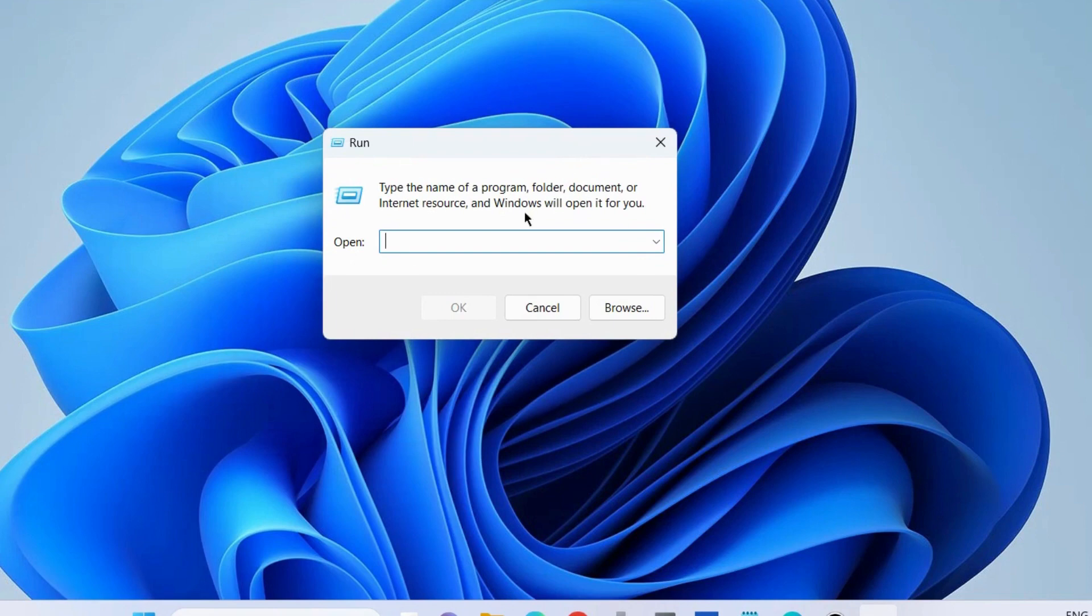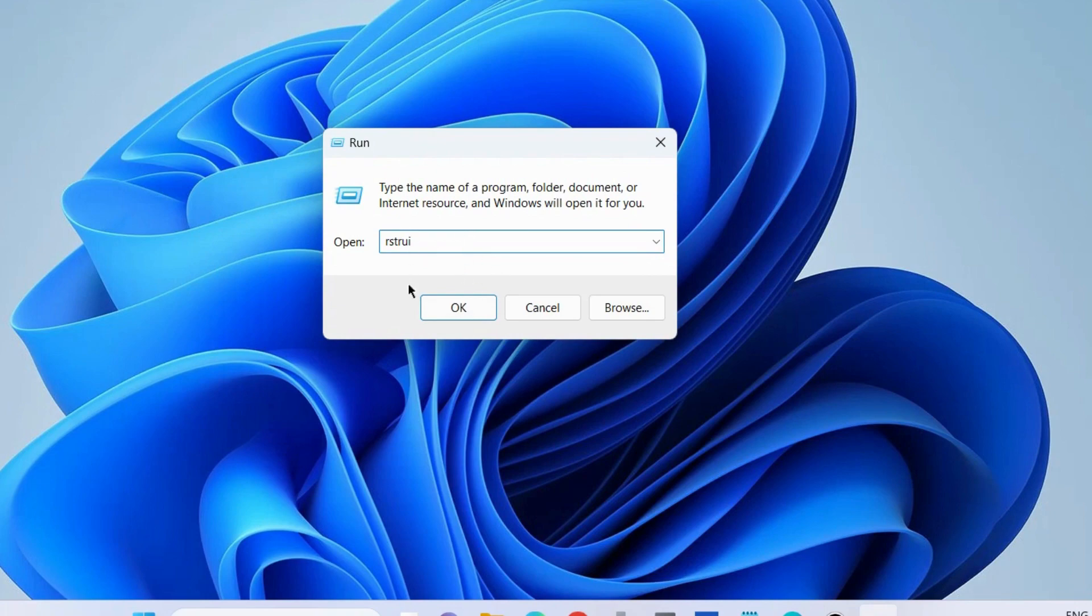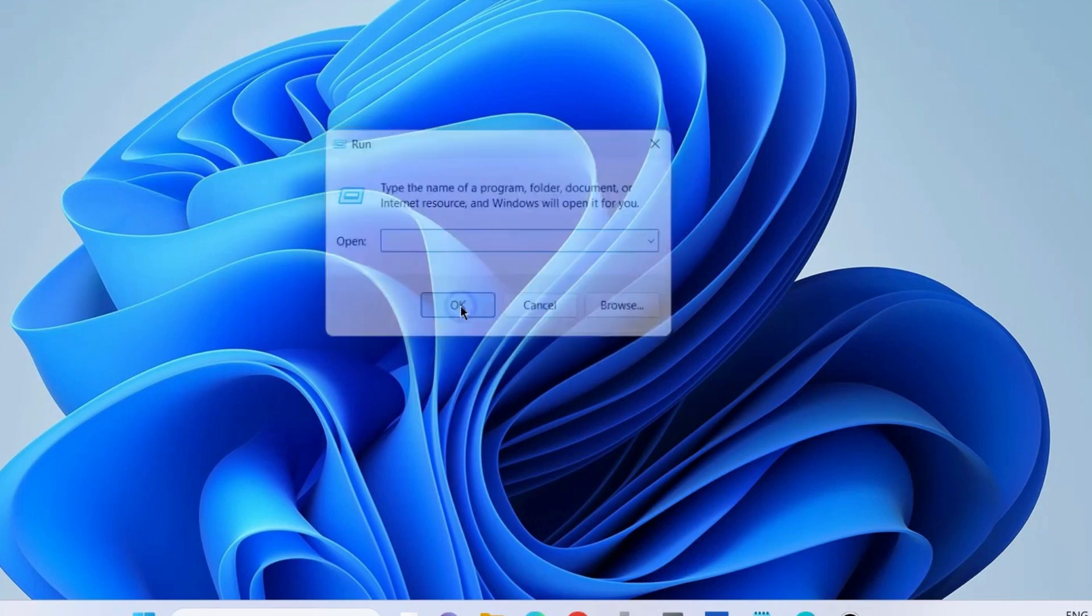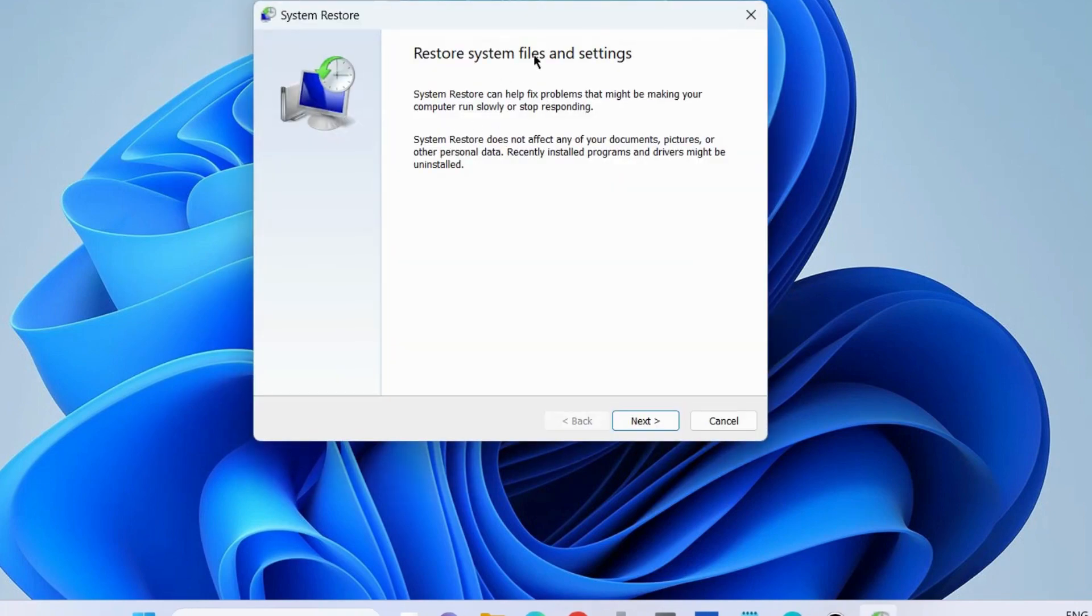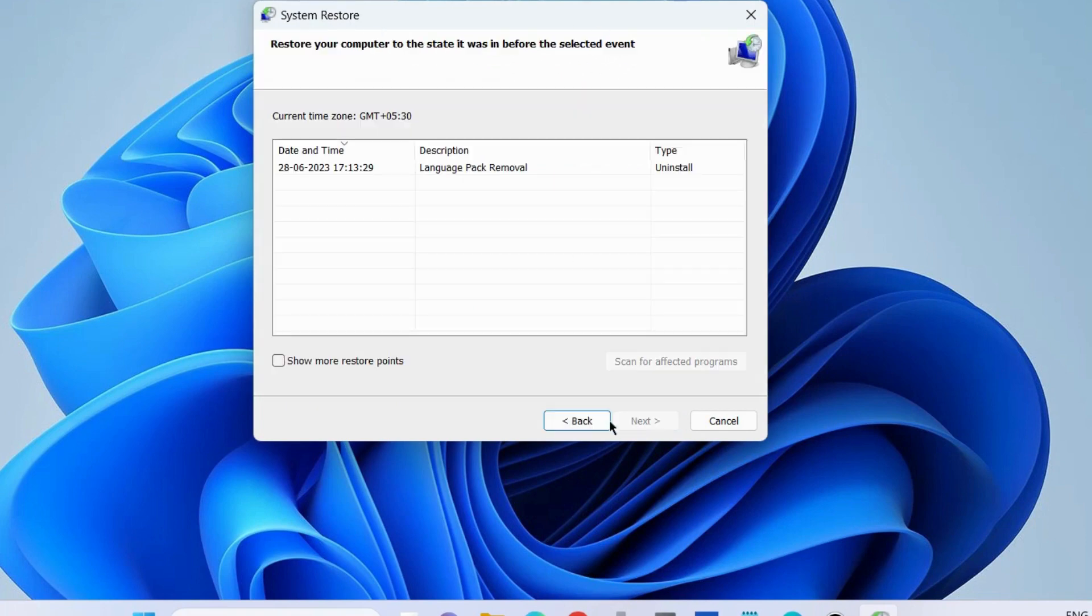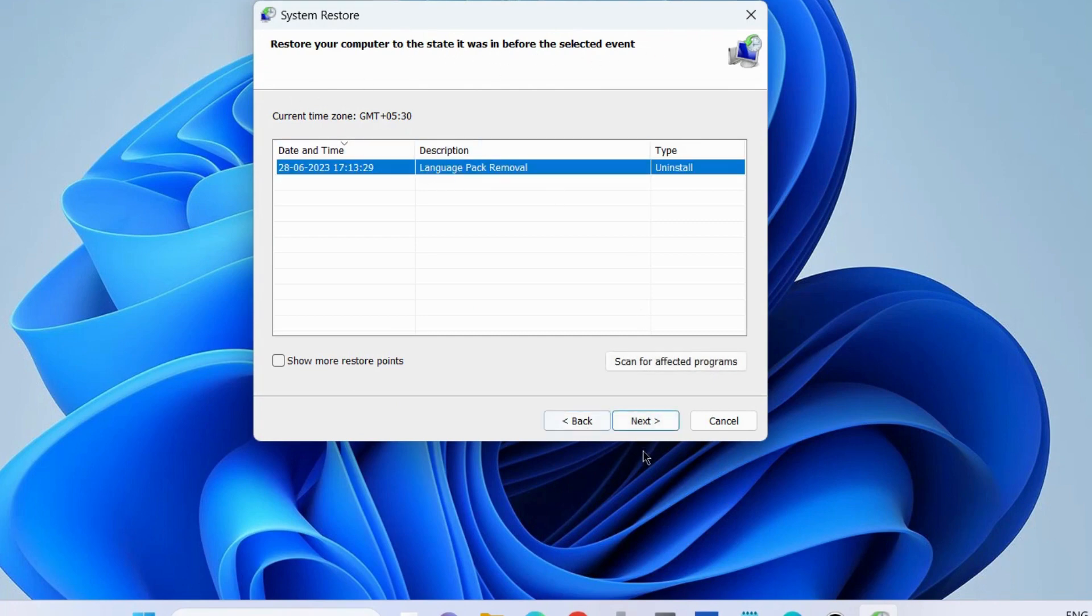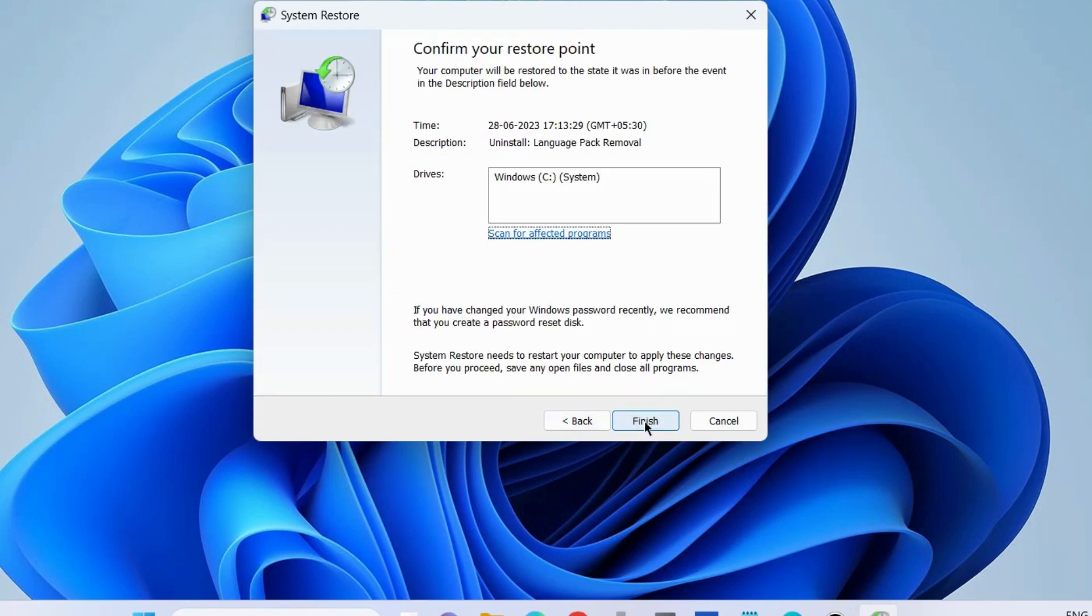Go to the Run command box and execute the command 'rstrui' to open System Restore. Click Next, then restore your computer to the state it was in before the selected event. Select the event, press Next, and confirm your restoration point. That's all.